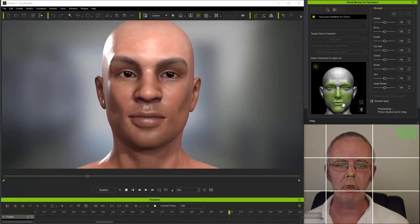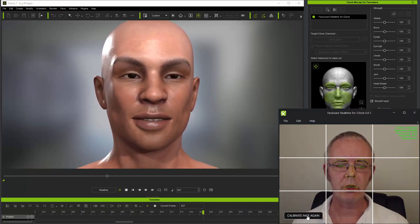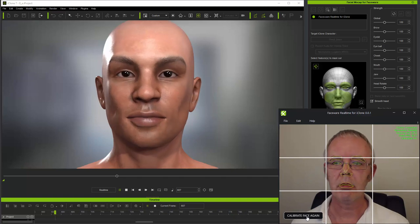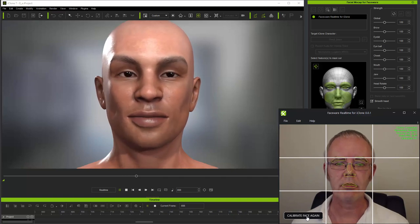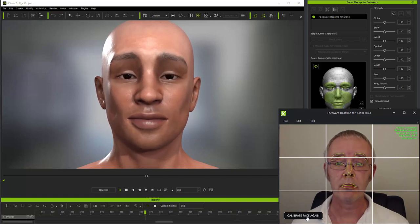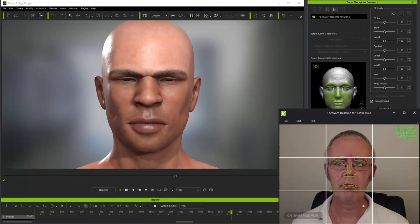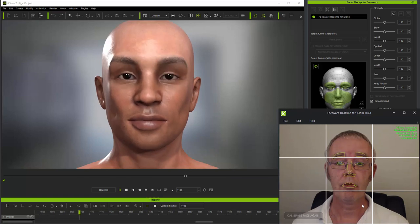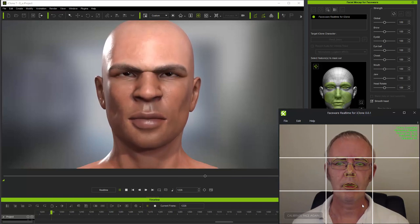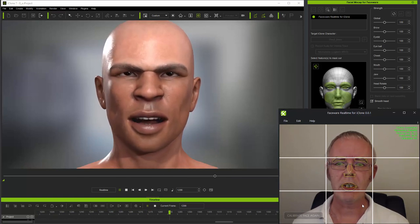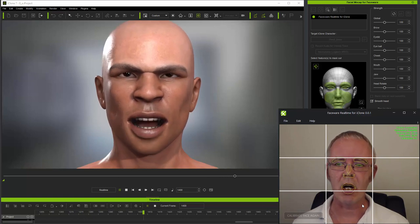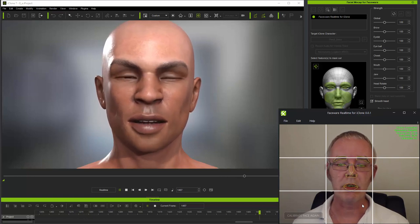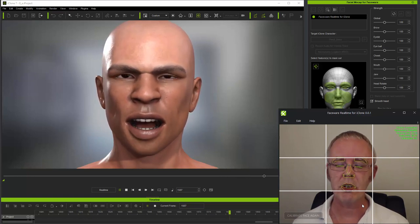I want to start off by showing you what happens when I change different parts of my facial expression for calibration. So I'm going to calibrate first with my eyebrows raised. And as you can see, this actually lowers the character's eyebrows when I return to my default neutral expression.